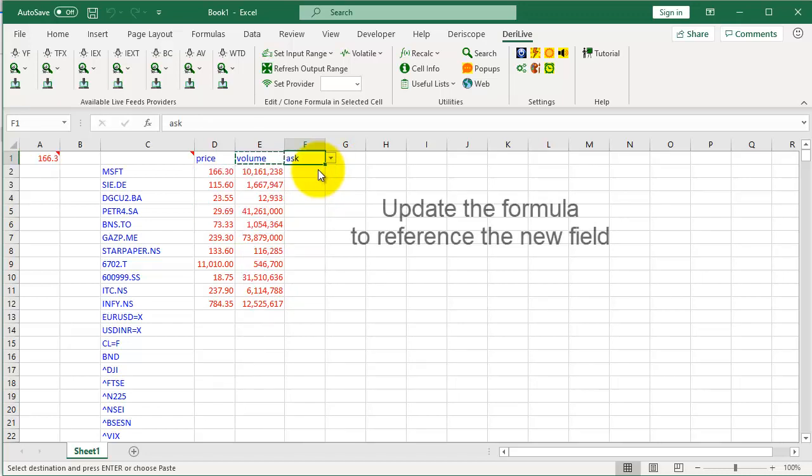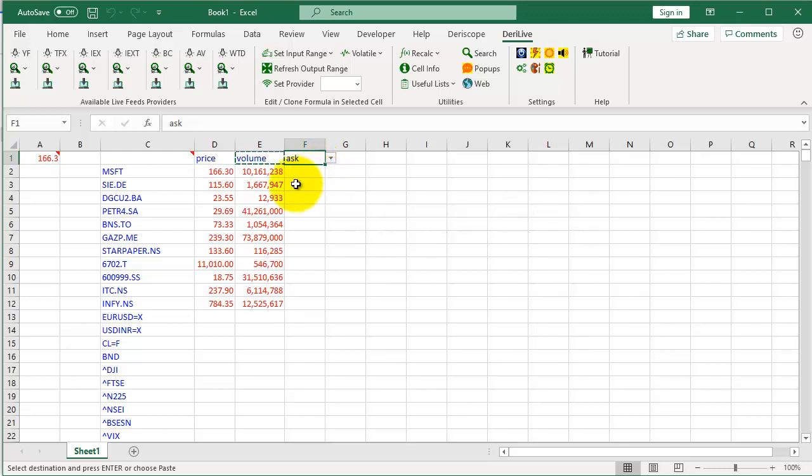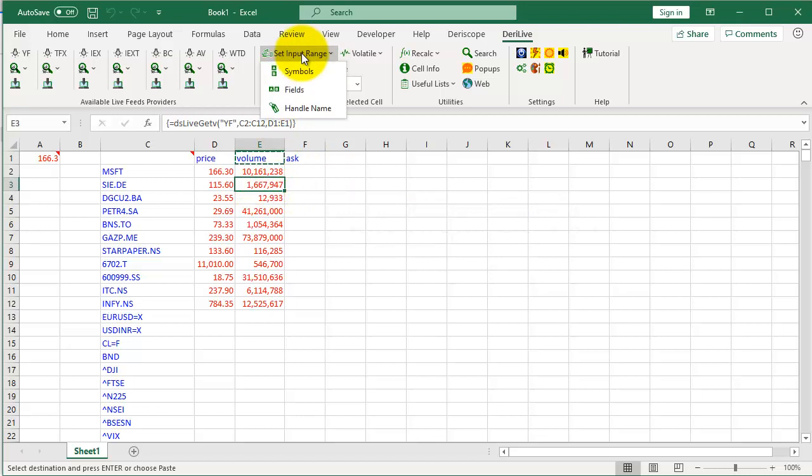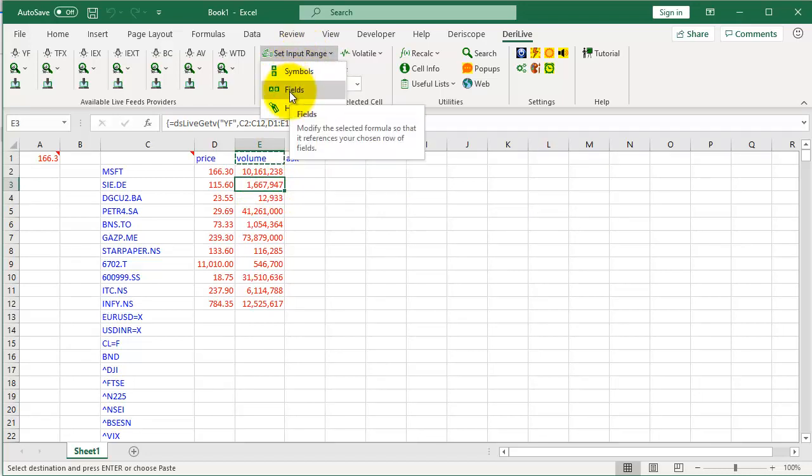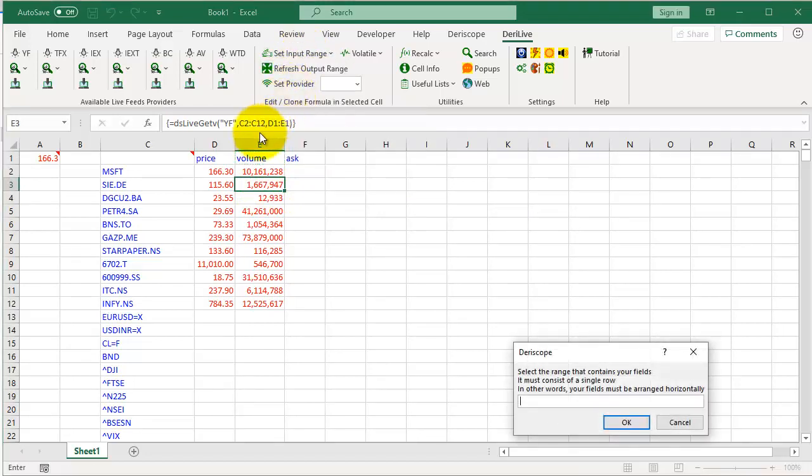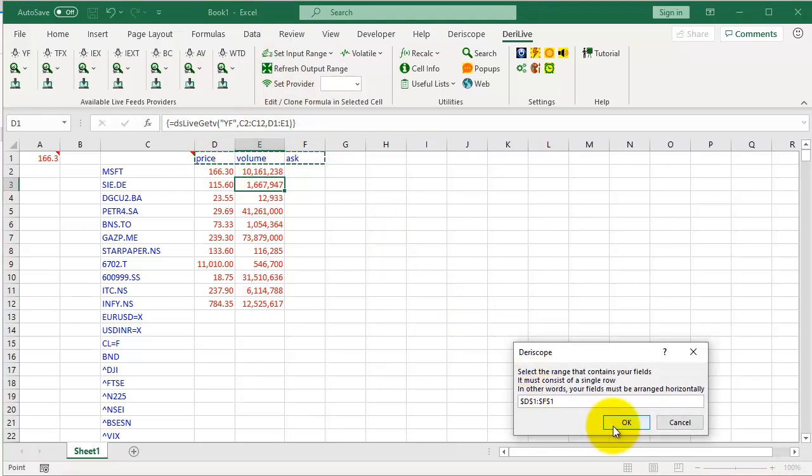Update: Click to select the new field. Then you need to update the formula to reference the new field. Select any cell in the output range, then click this button and select Fields. Select the row with your new fields, click OK.